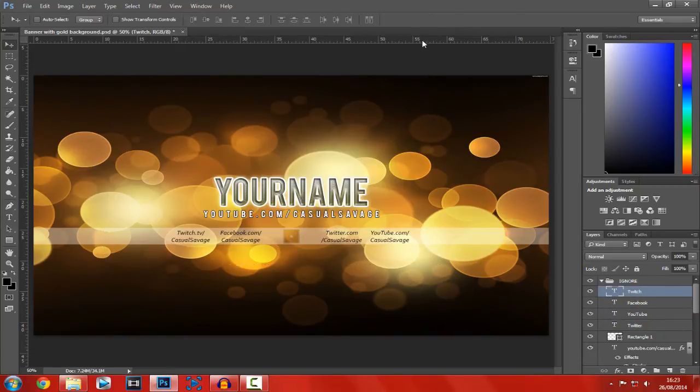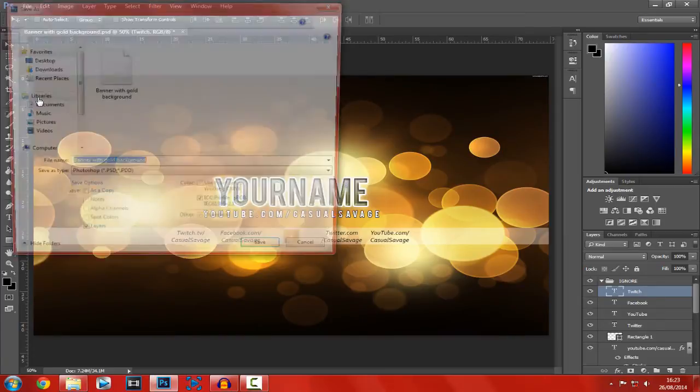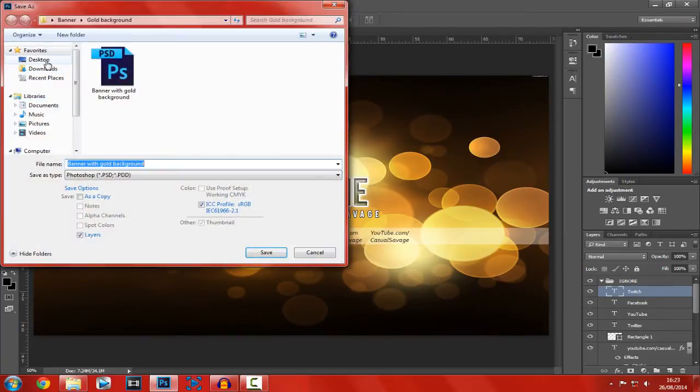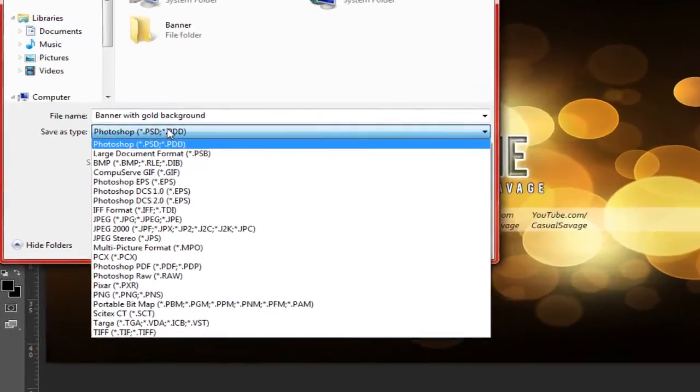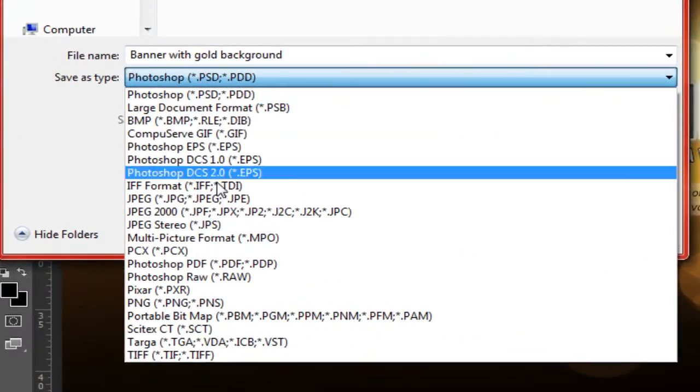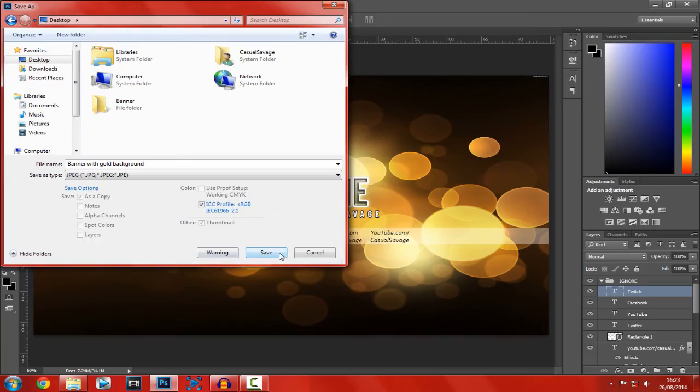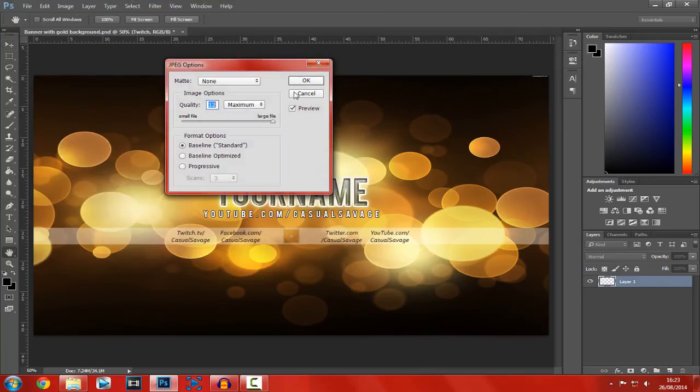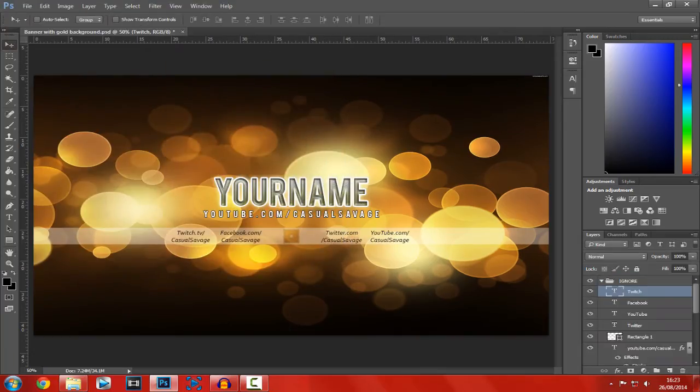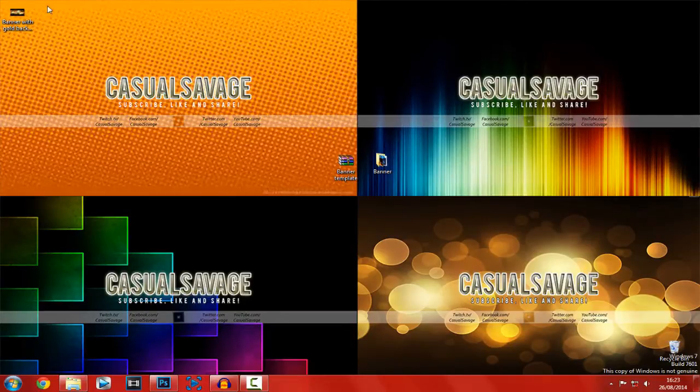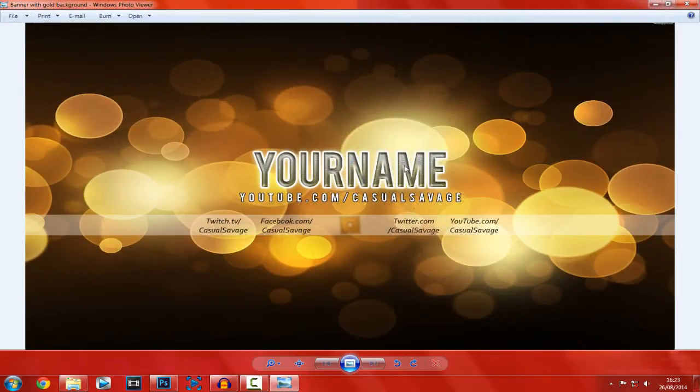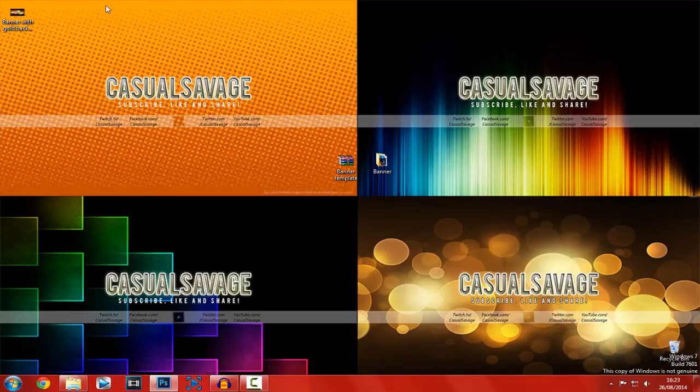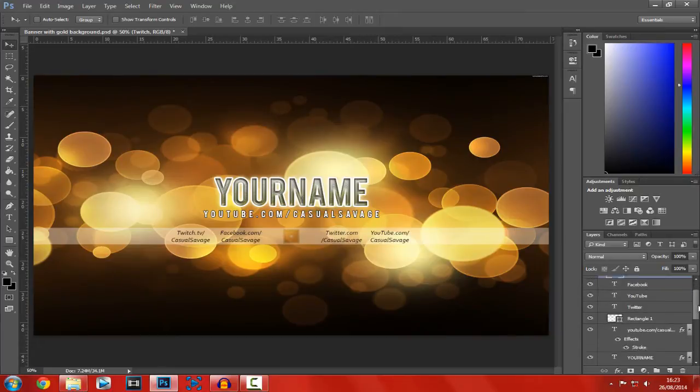And then once you're done, what you have to do is just click File, Save As. We'll just save it on desktop. You want to click to save as type and you want to save it as a JPEG and just click Save. Want it full resolution. And if we just go here, that is how simple it is. And then you just go ahead and upload it to your YouTube channel. And that is really it. It's pretty simple.